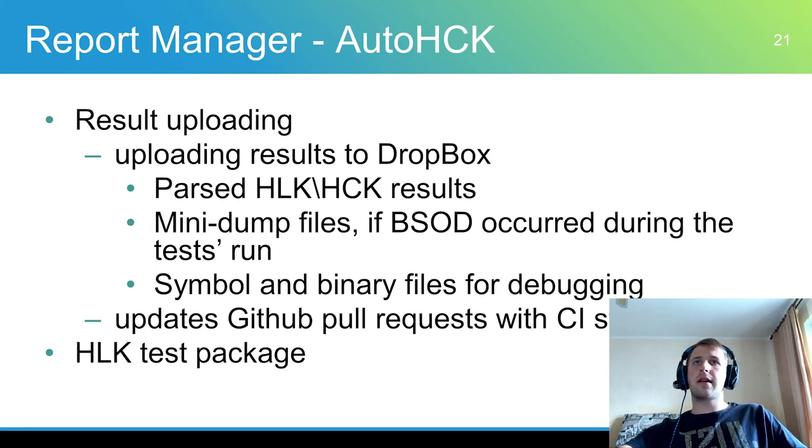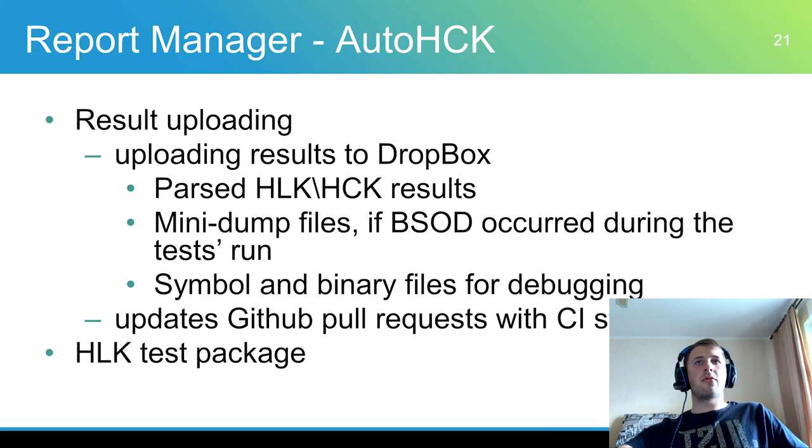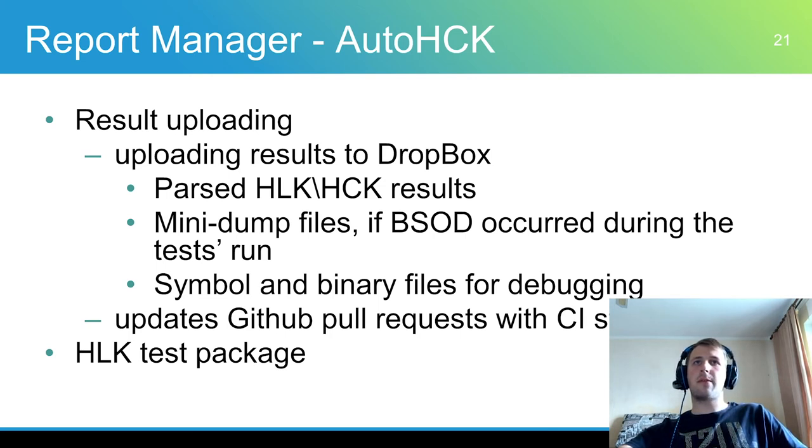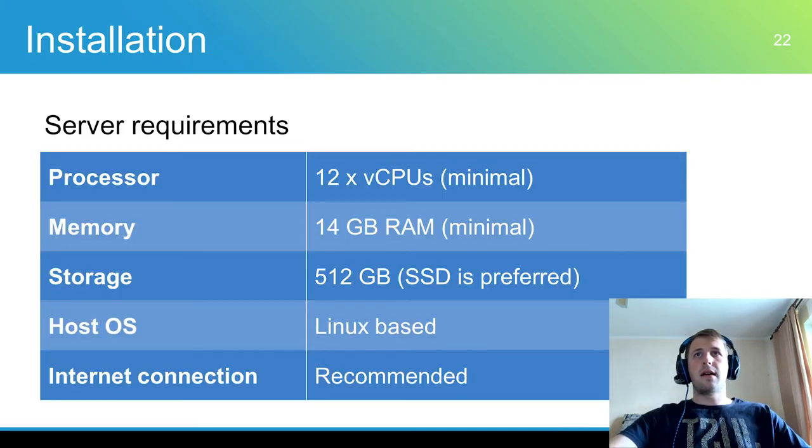A report manager can upload results to cloud storage. Currently AutoHCK has only Dropbox support implemented. If blue screen of death occurred during the test run a report manager will save mini dump files. Also it can use GitHub integration to update pull request status during the CI process.